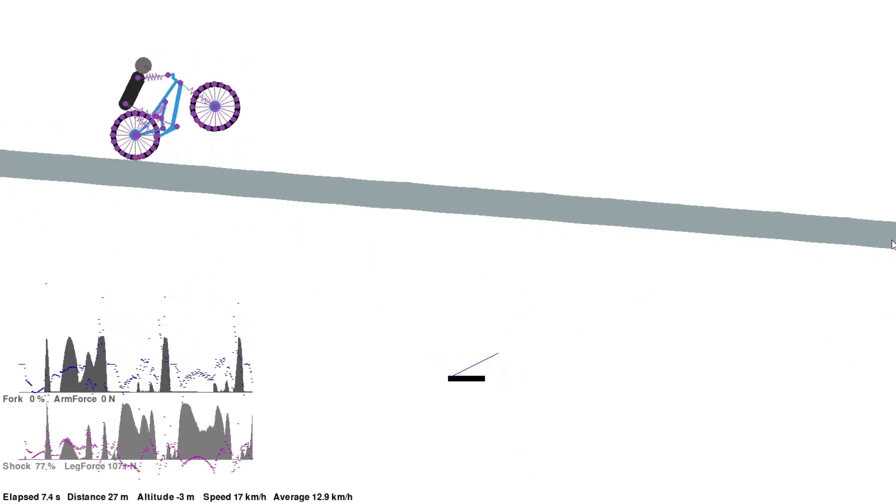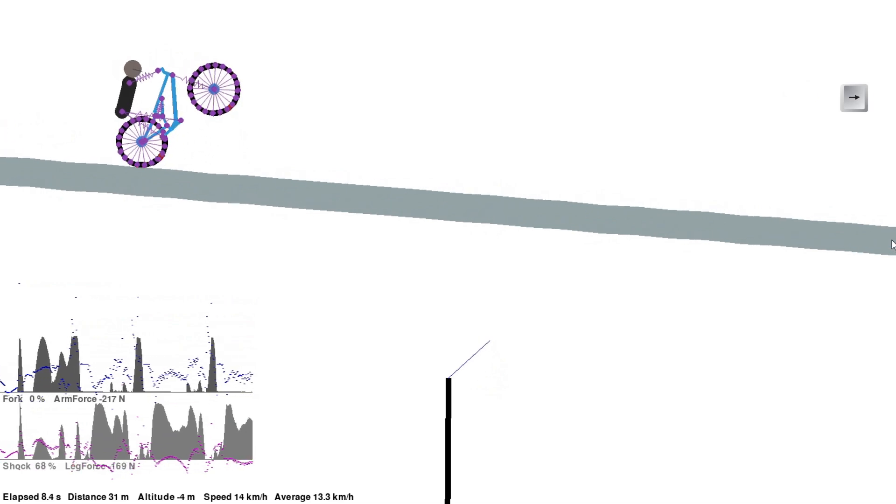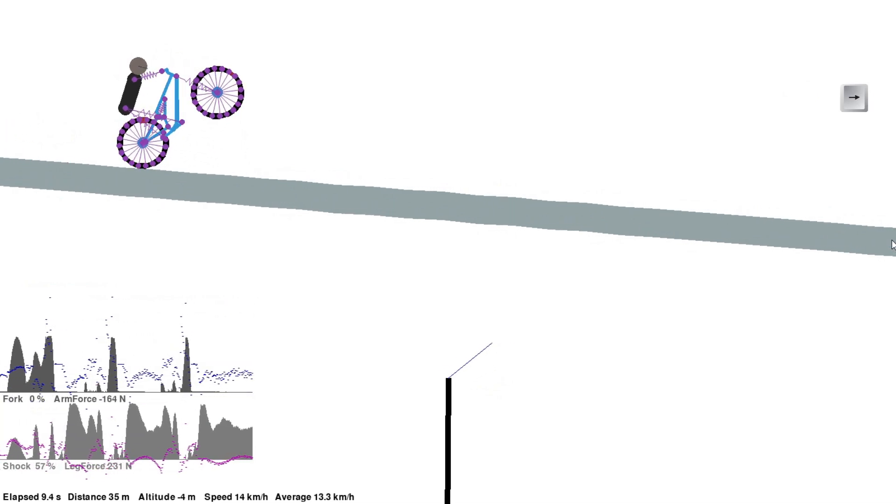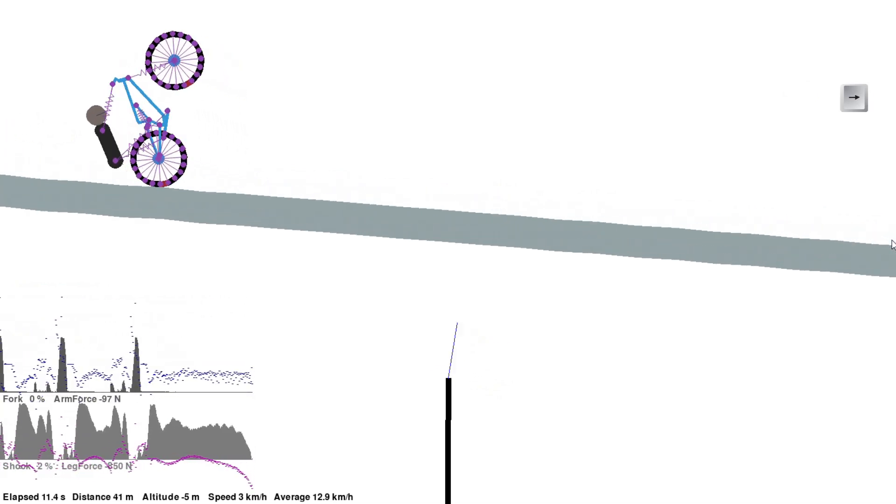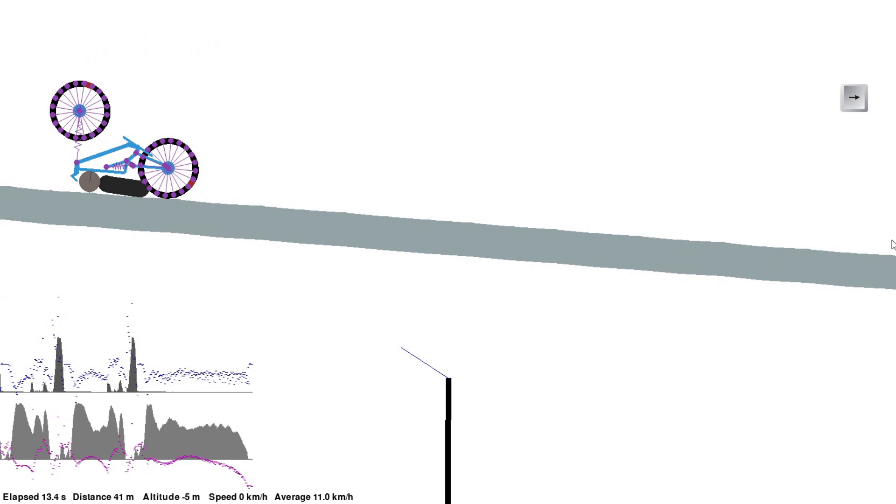On a gentle slope like this, I found the rider would have to apply so much braking power that they would fall over backwards.